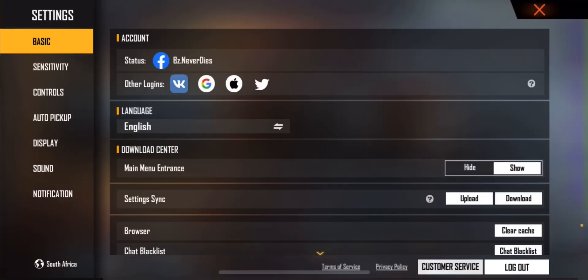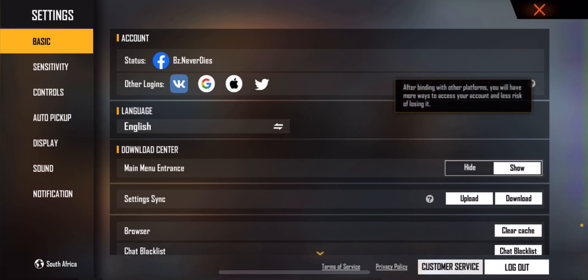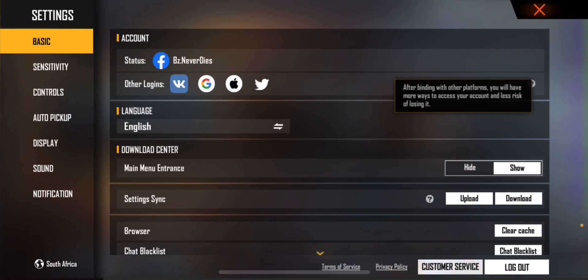As you can see, my account is bound with Facebook. Now I want to bind with other platforms — you can bind with VK, Google, Apple, iCloud, and Twitter. After binding with other platforms, you will have more ways to access your account and less risk of losing it.